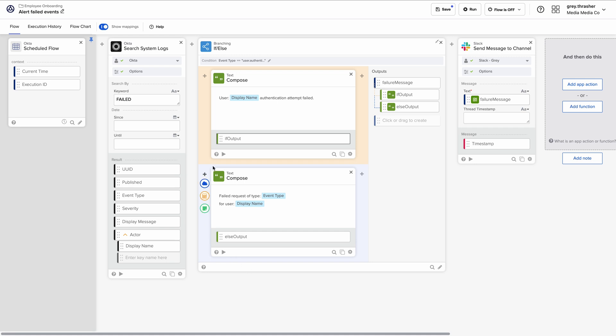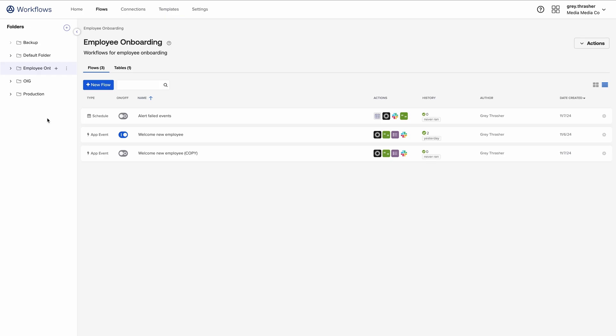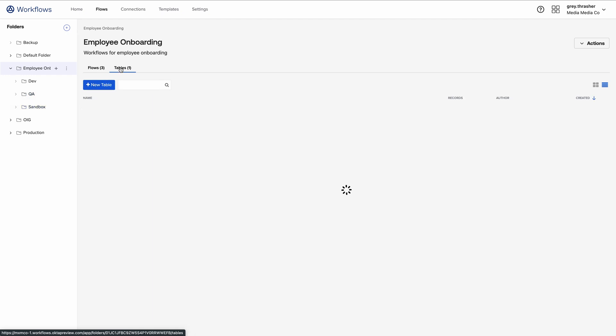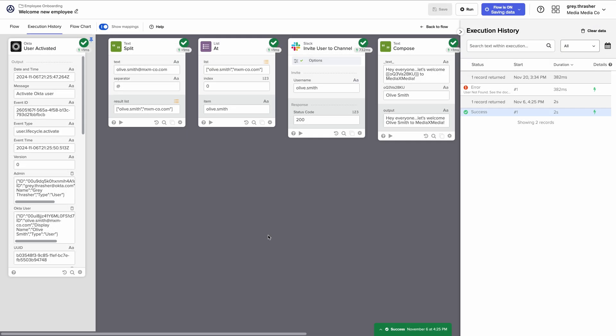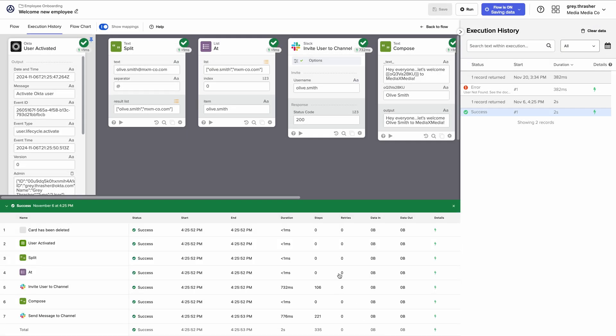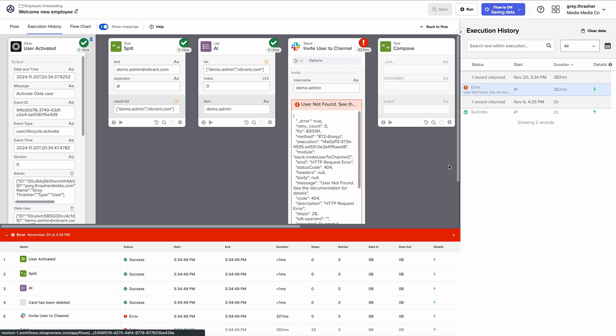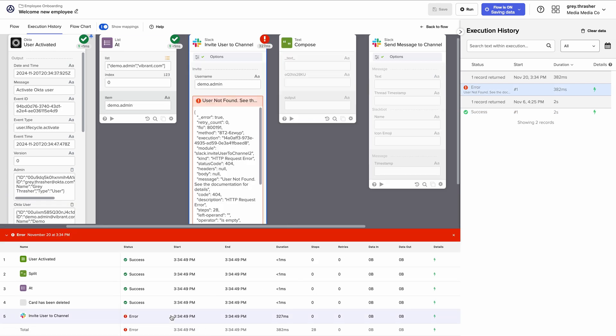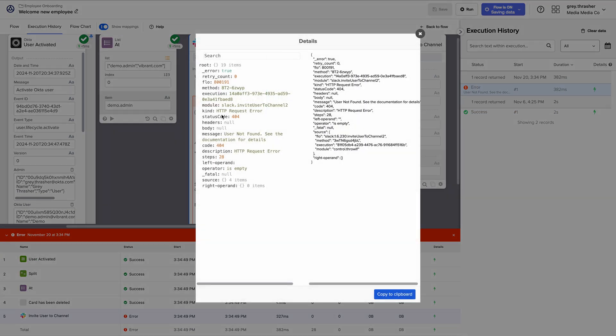You can schedule workflows, set conditions, use logical functions, and organize everything neatly into folders and tables to keep your workspace clean. Need to track what's happening? No problem. The execution history feature provides an in-depth log of every step.